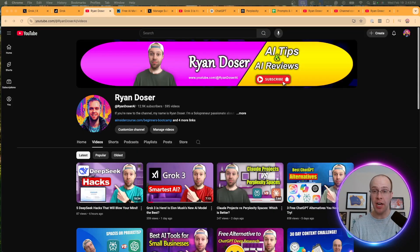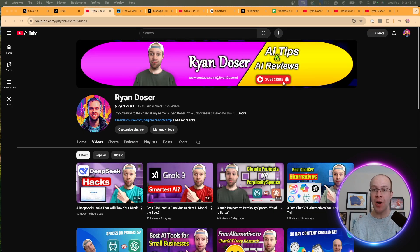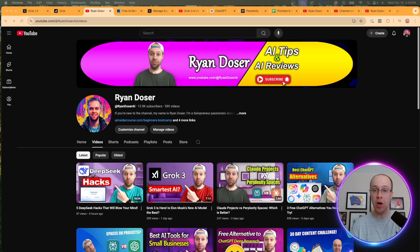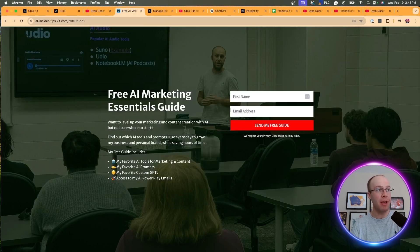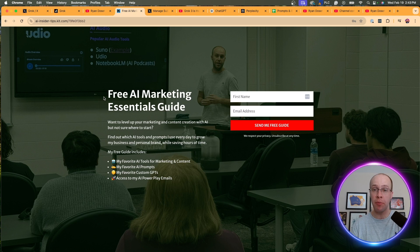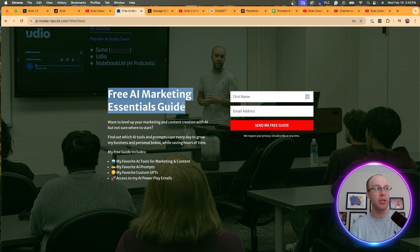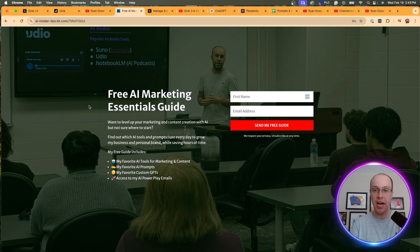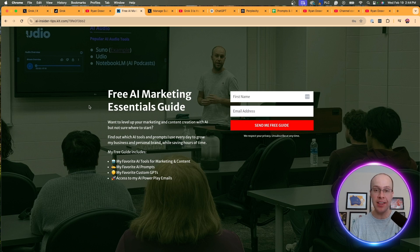If this is your first time to the channel, welcome. My name is Ryan, and my mission is to help you navigate the overwhelming world of artificial intelligence. If you want to know my favorite AI tools and prompts that I use for marketing and content creation, be sure to get my free AI marketing essentials guide. You can find the link for that in the video description or pinned comment below.